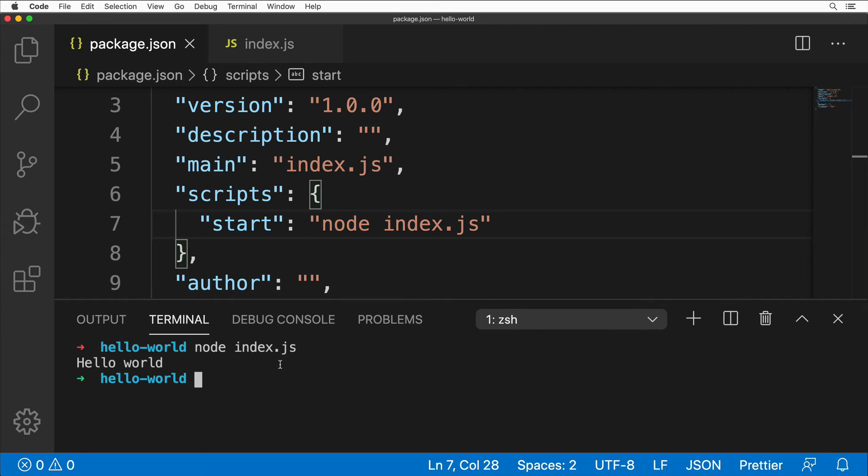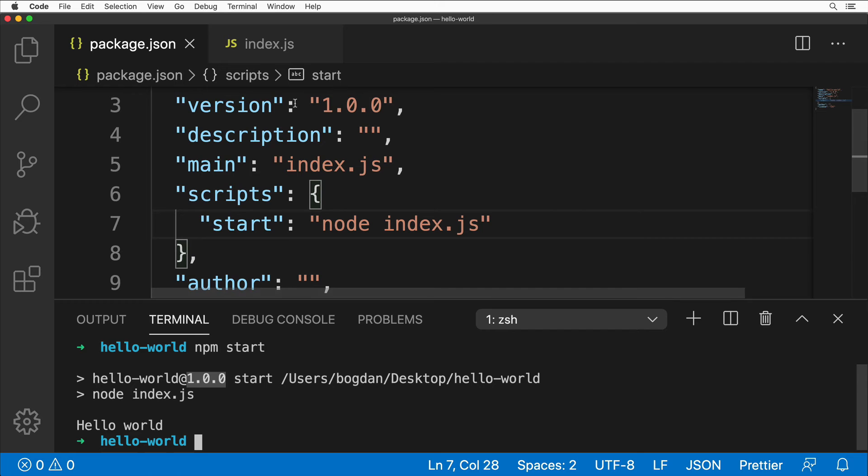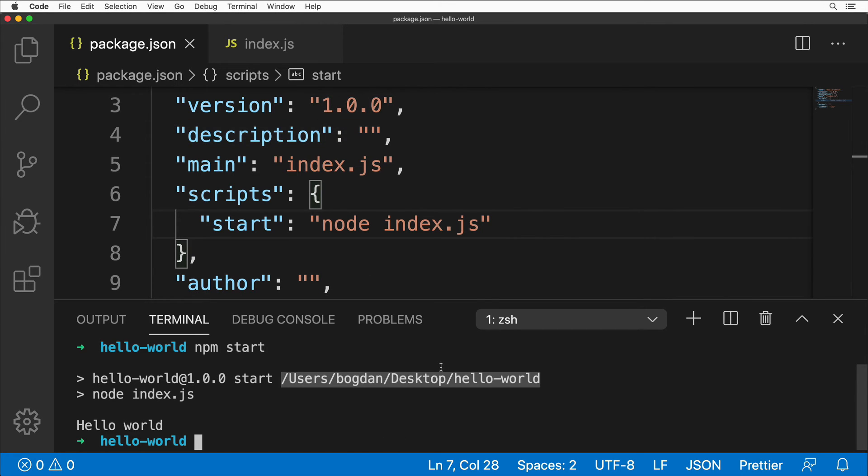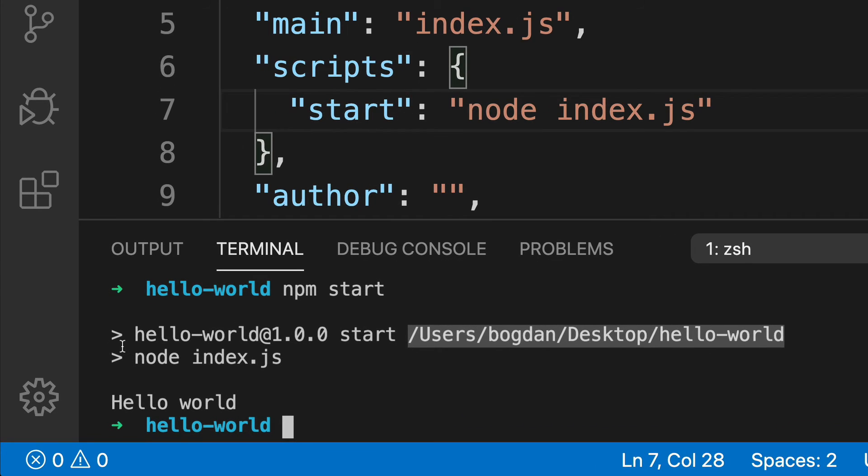Now we are able to use the npm command to start our application. Let's type npm start. In this output you see that the application with name hello-world with version 1.0.0 (notice that this version is also specified in the package.json file) was started. Here is the command that was executed after we entered npm start. Below we see the same result as before: 'Hello world' in the console.